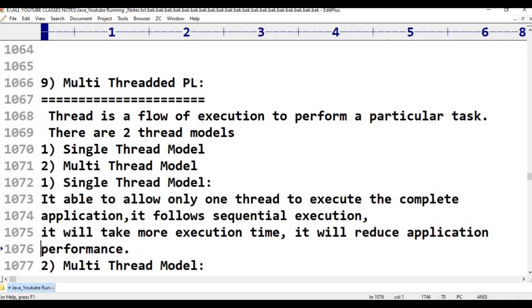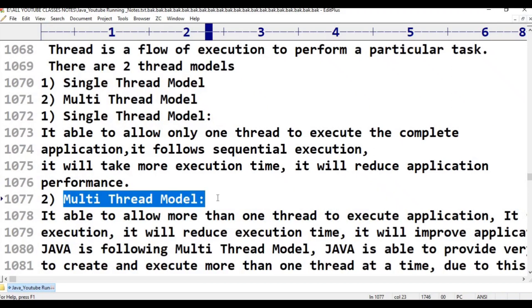For example, consider a cinema. If I start showing the video, there is no audio — only video, no audio. If you use audio and video separately, you are using a single-thread model — one at a time.